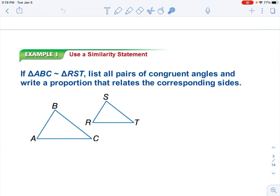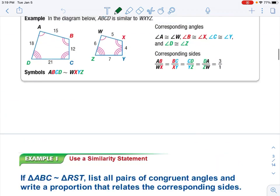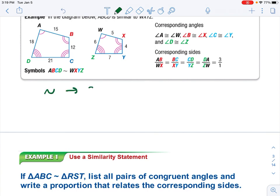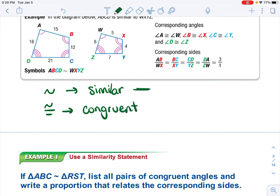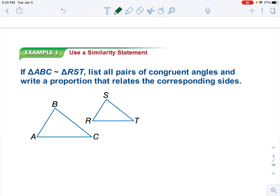We are going to practice with this new idea and vocab. Triangle ABC is similar — good thing to point out: this little squiggle by itself means similar. The squiggle with the equals sign is still congruent. When we're talking about similar things, we use the squiggle. When we're talking about congruent things, we use the squiggle-equals. They are different — make sure you use the correct symbol. ABC is similar, squiggle, to triangle RST.